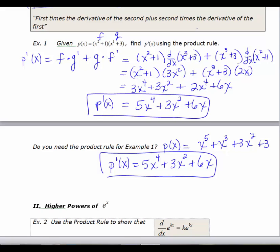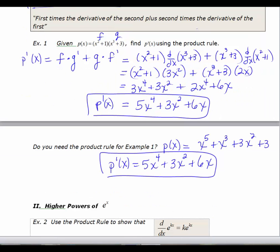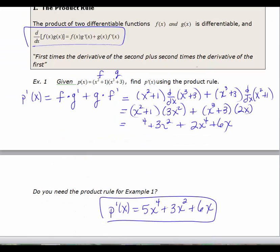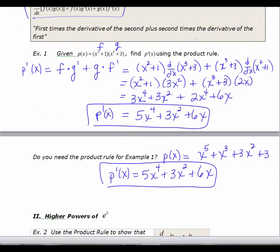The question is: why would you use the product rule if you could always turn something into a polynomial? Because not all functions are polynomials. We have transcendental functions like exponential, logarithmic, and trigonometric functions, where we have to use the product rule. This example showed how the product rule works, but also a situation where you don't necessarily need it.